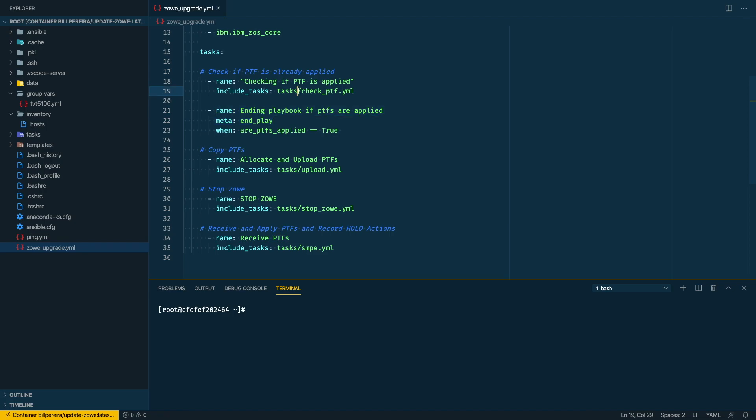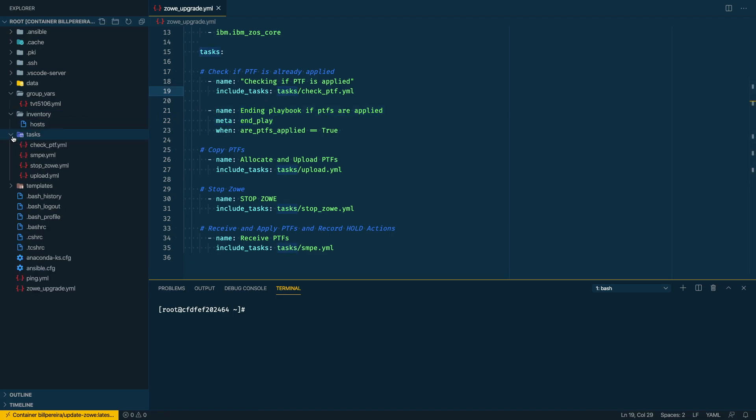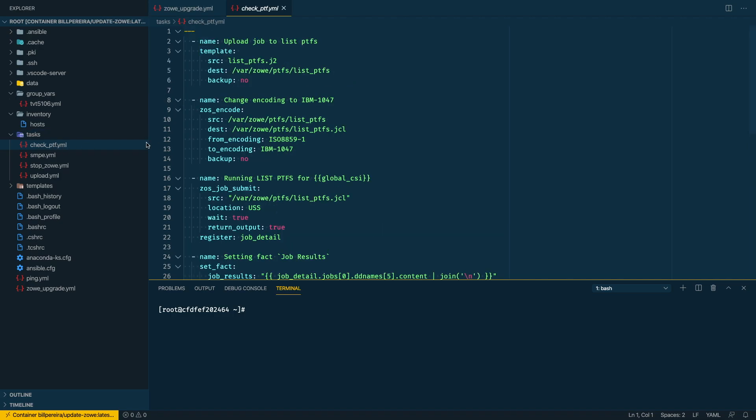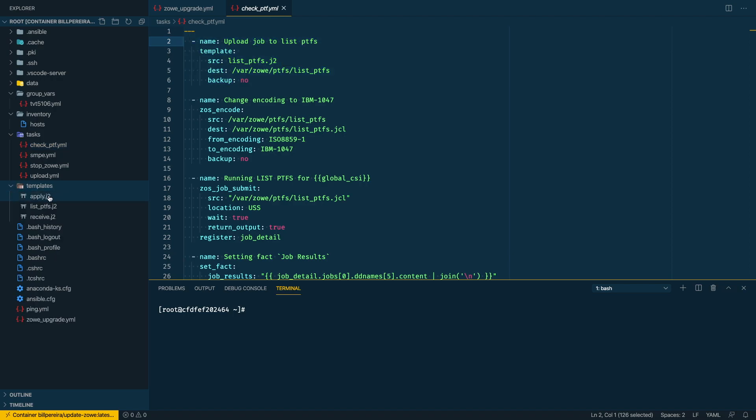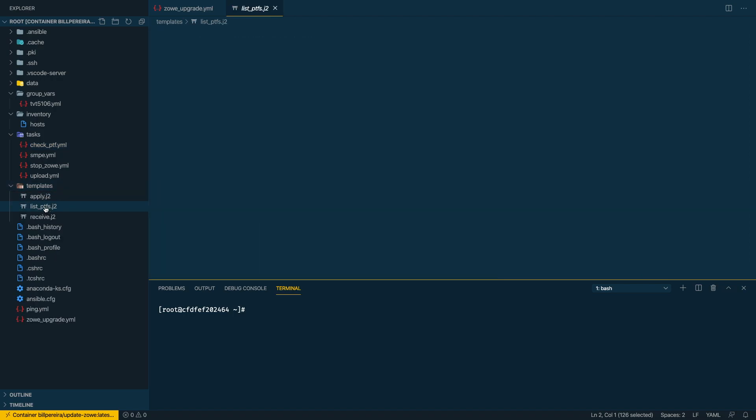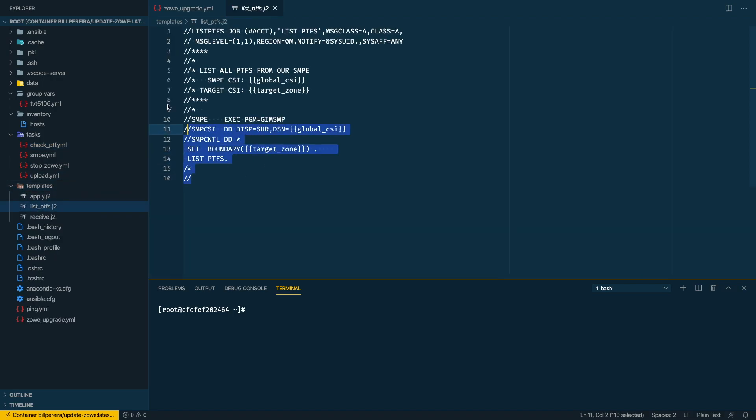Let's go to the tasks folder and here we have the first task to upload a job to list the PTFs. So I'm using a template module here, specifying what is my source and destination where the file is going to be. I'm using templates for that, so this is the template so it can be reused. Here I'm using variables and I'm listing the PTFs.